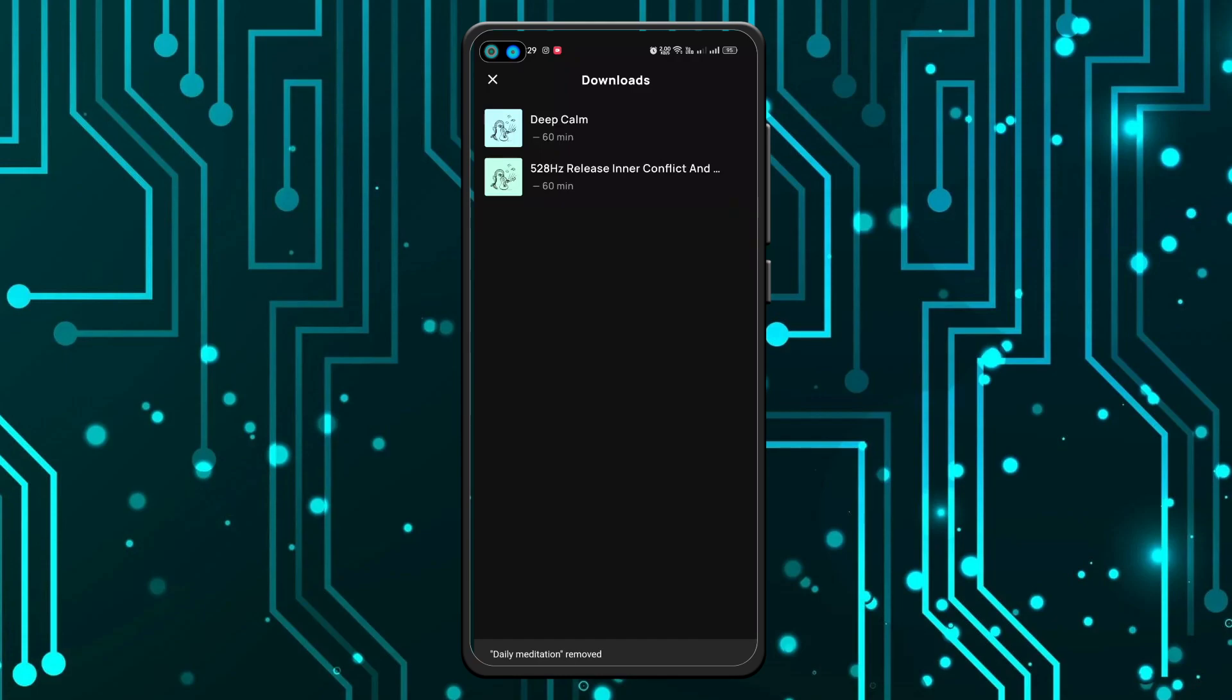are done, you can see all those are deleted and these two cannot be deleted. That's it for today's video. I hope you found this video informative. If yes, please like, share, and subscribe. And thanks for watching.